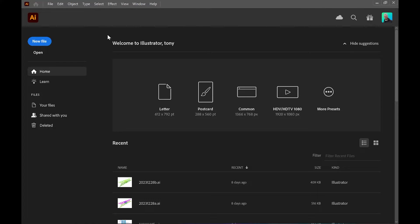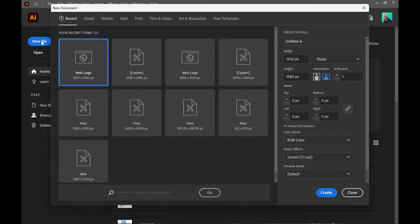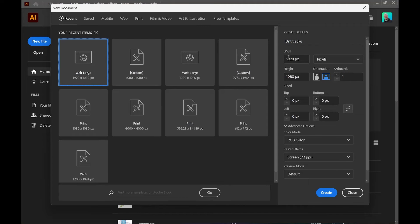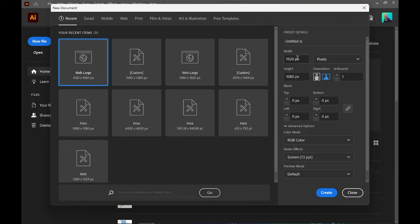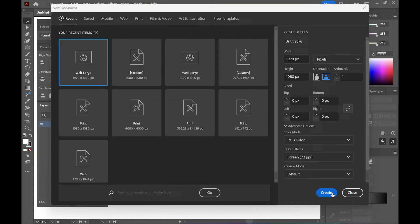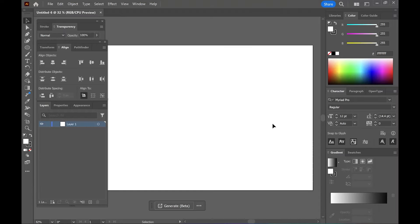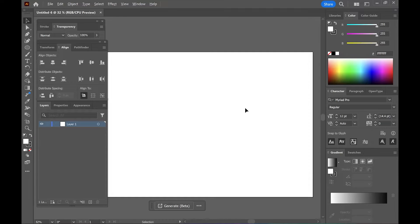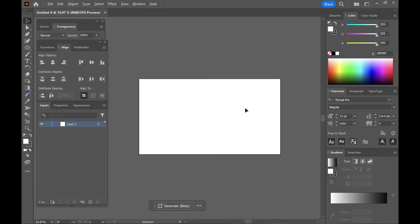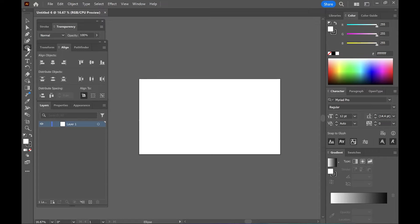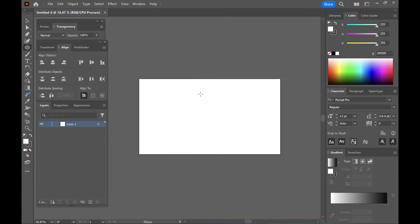In Adobe Illustrator, click on new file. You can use whatever size you're currently working on. I will use 1920 by 1080, 72 ppi, RGB color. Let's build the little object here. Let's use a circle.